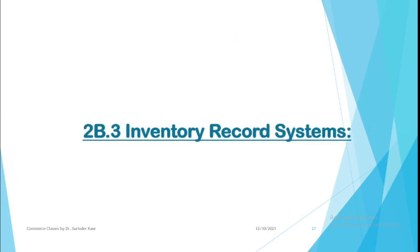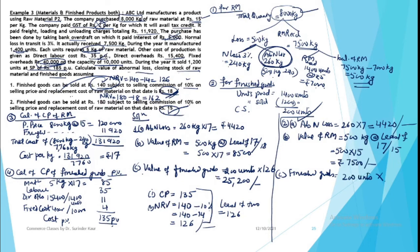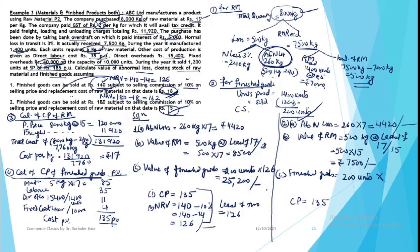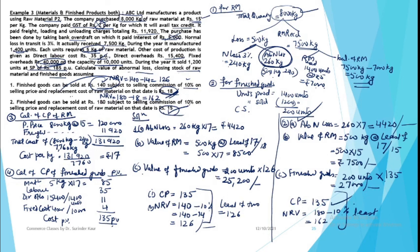Next is finished goods. Inventory of finished goods is 200 units. Cost price we measured is 135, but in this case NRV is 180 less 10%, which is 162. Least of the two is 135, so finished goods will be priced at 135 rupees each, totaling 27,000. So your inventory value is 27,000.